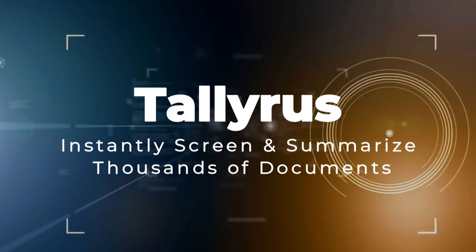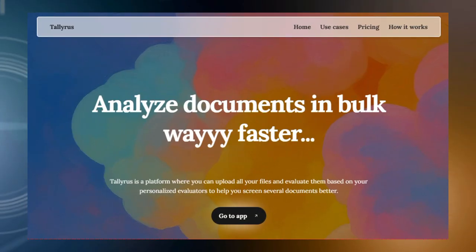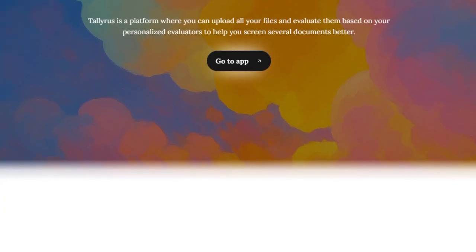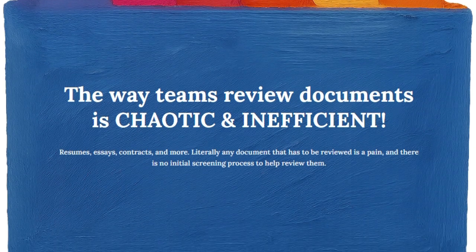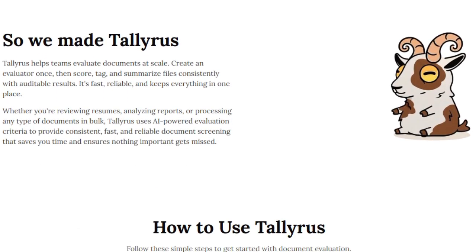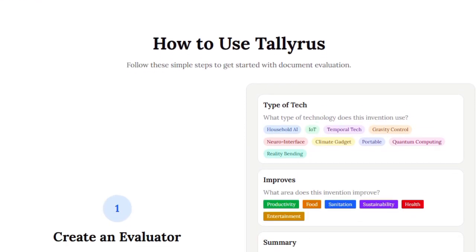Project number six: TallyRus — instantly screen and summarize thousands of documents. TallyRus brings something genuinely transformative to the world of document handling. What makes it unique is how fast, flexible, and intelligent it is at evaluating massive batches of files. Whether you're grading essays, sifting through resumes, or reviewing reports, TallyRus turns hours of manual drudgery into instant polished results with a simple upload and a click. But it's not just about speed — it's about customization. TallyRus adapts to your specific criteria every time. You define how documents should be scored, tagged, or summarized, and TallyRus applies that consistently across any volume.